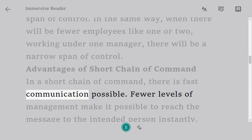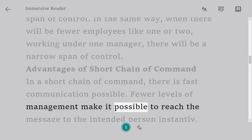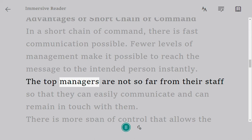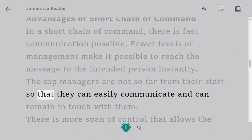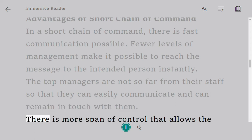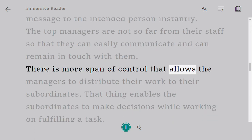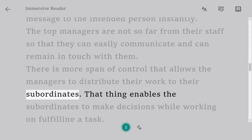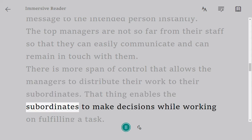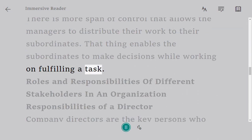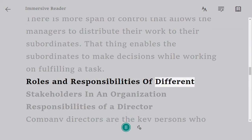Advantages of a short chain of command: in a short chain of command, fast communication is possible. Fewer levels of management make it possible to reach the message to the intended person instantly. The top managers are not far from their staff, so they can easily communicate and remain in touch with them. There is more span of control, allowing managers to distribute their work to their subordinates.